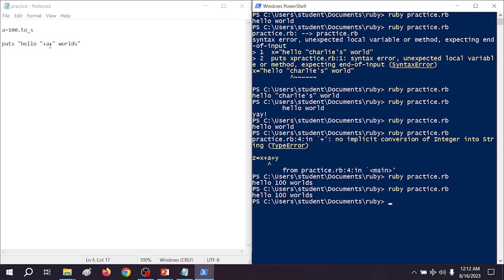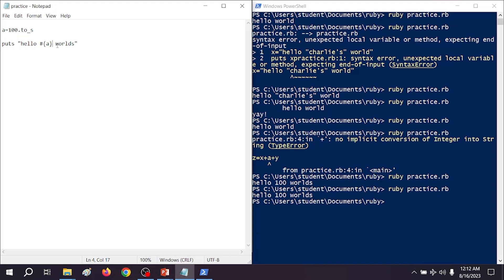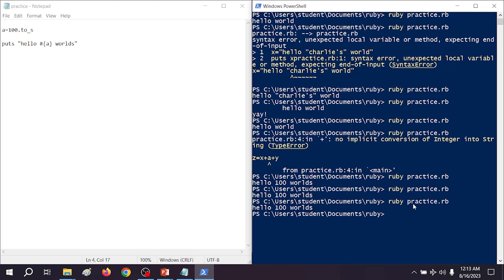There's another way to use variables inside of strings — a lot of people prefer it. To do that requires something called interpolation, where the variable is interpolated into a string inside of the string. To do that, we use the number sign, then a left curly bracket, the variable name, and the right curly bracket: #{a}. This should work for a whole bunch of different data types. We go ahead and run it and it looks just like before, except now it's a little bit cleaner.